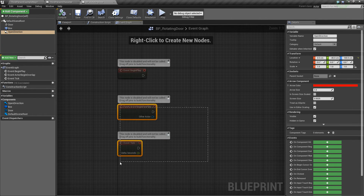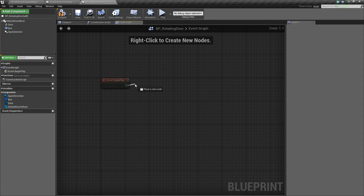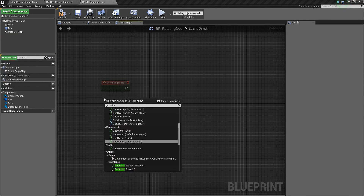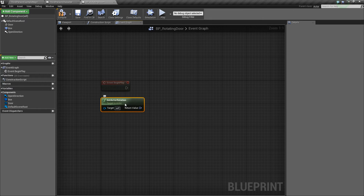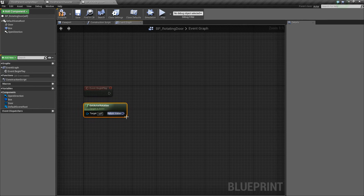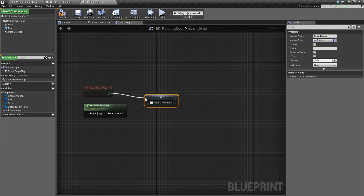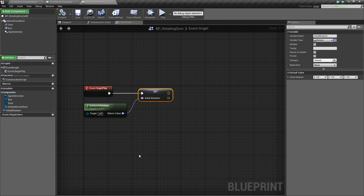Next, we'll go to the event graph and keep event begin play. We want to get our actor's rotation, because we need to create a variable that defines the starting rotation for our animated door — otherwise it won't work correctly. We'll right-click and promote this to a variable called initial rotation, and hook this up to event begin play. Compile and save.